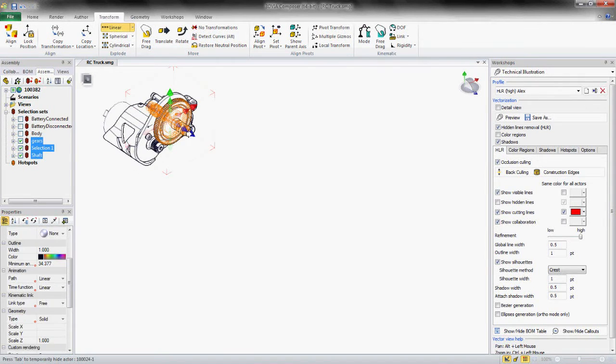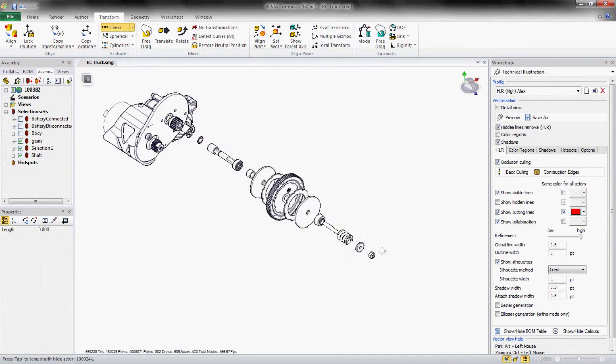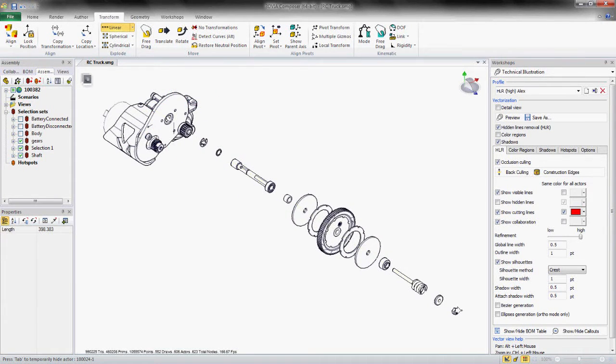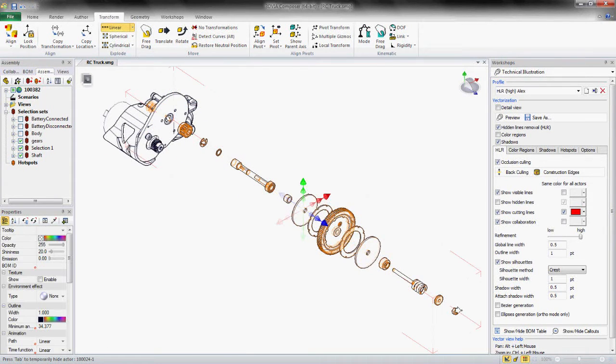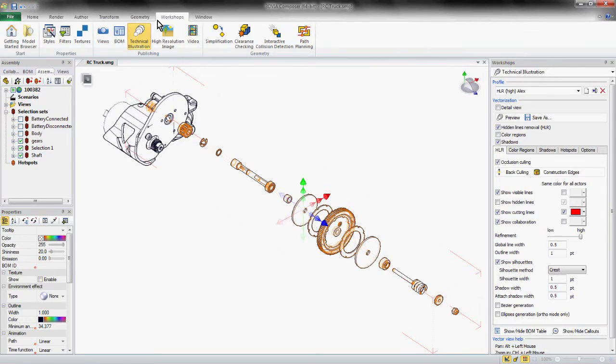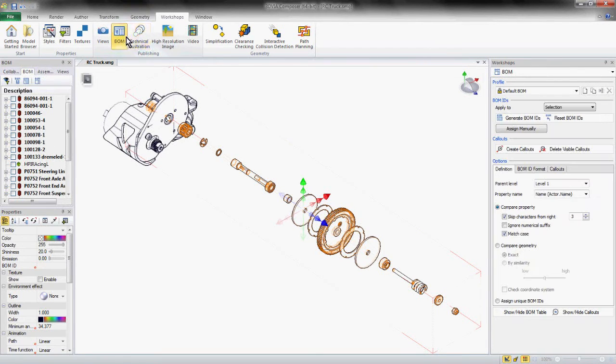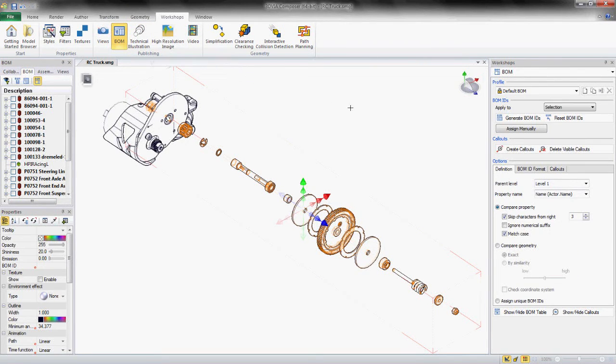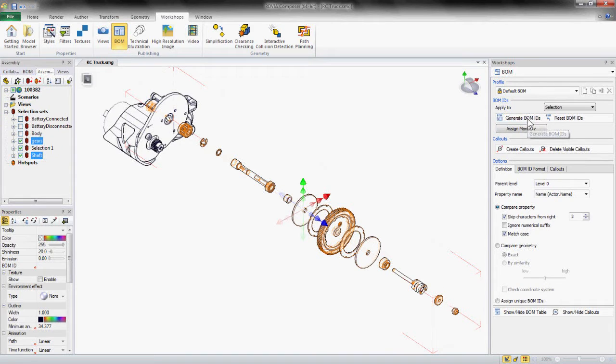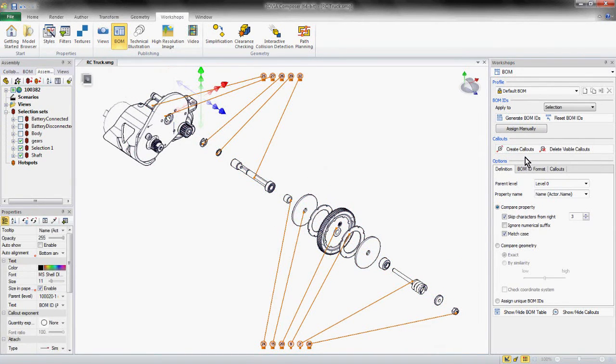Now because we're working with the 3D CAD model, all of your part numbers and metadata included in the 3D CAD model can automatically push into your final technical illustration. In this case, we're just going to populate our balloon numbers.